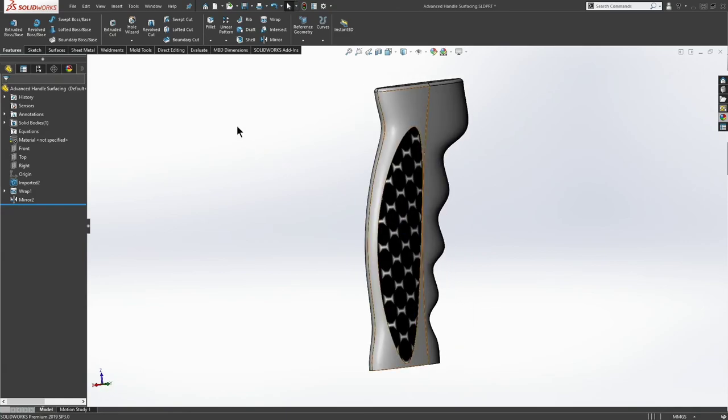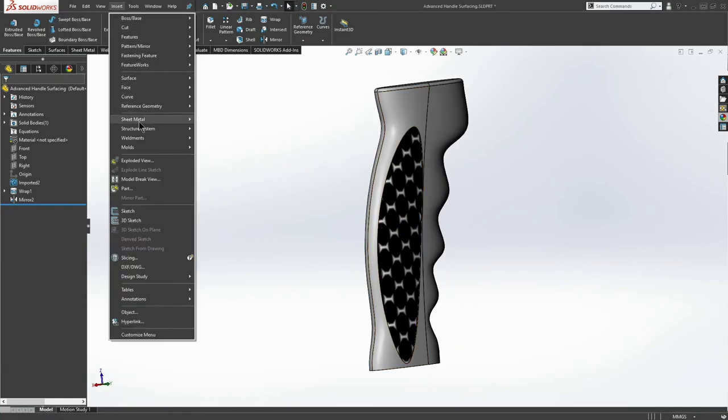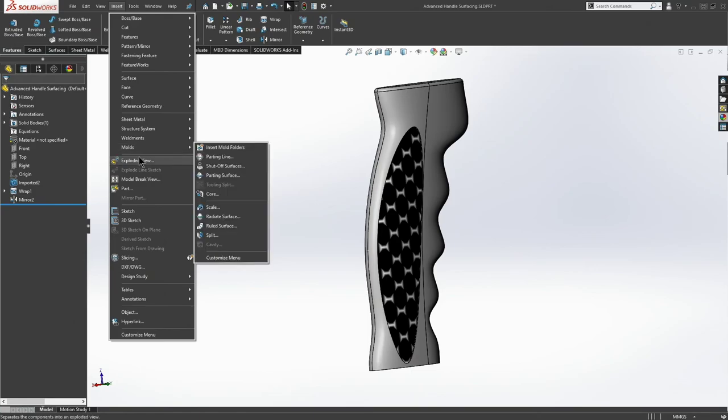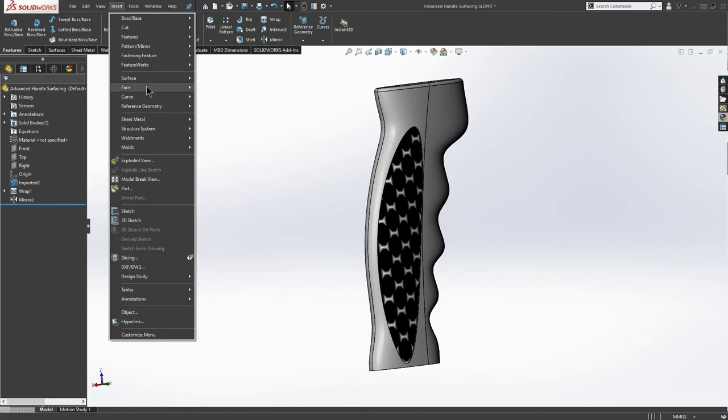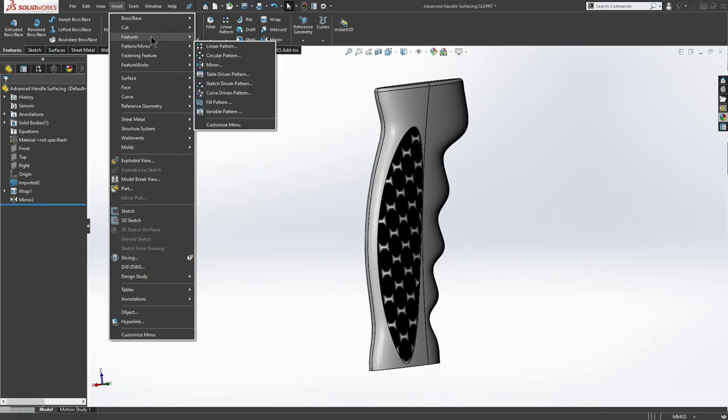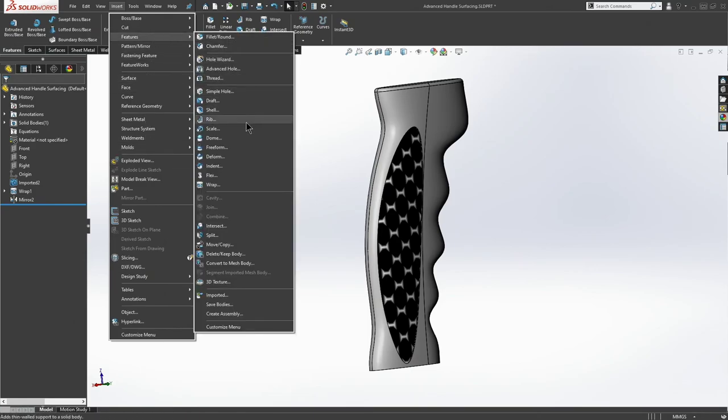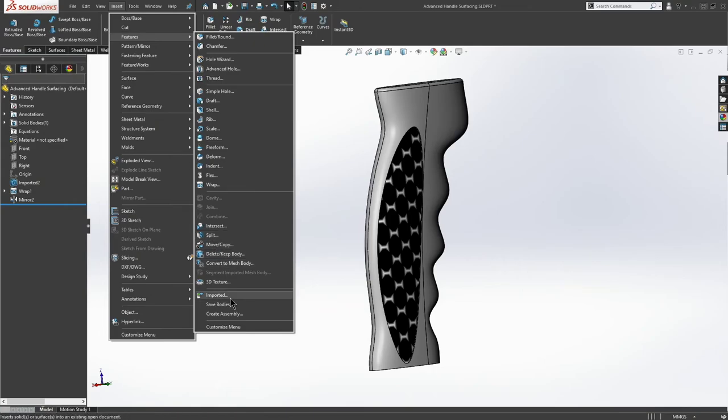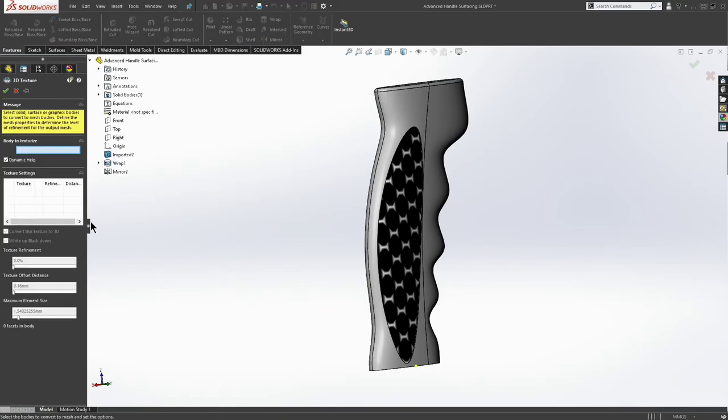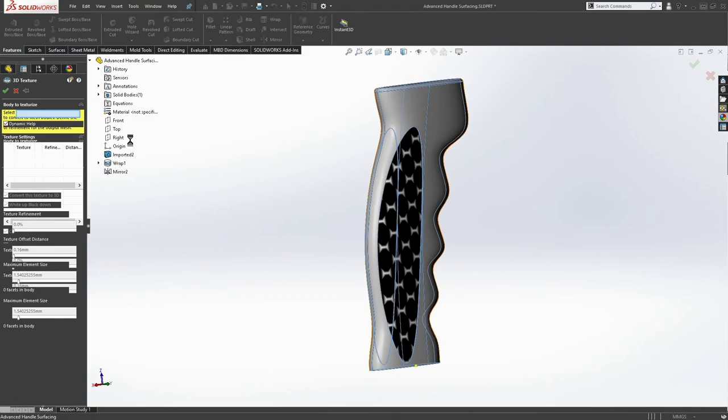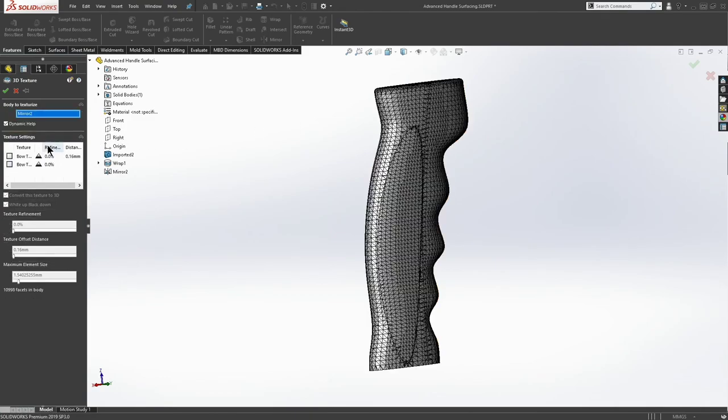From here I can say insert. Let's go with features. And then I'm going to choose 3D texture. And I'm going to choose this body to texturize. I'm going to take these two points, right? So this is every appearance that's mapped onto a face.